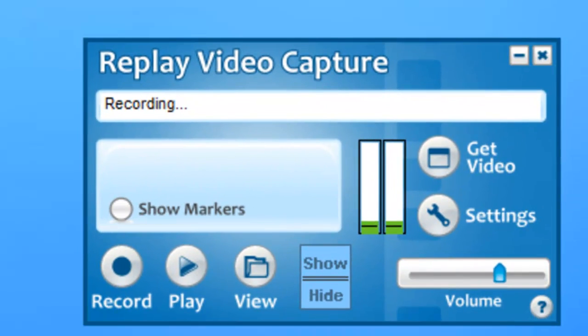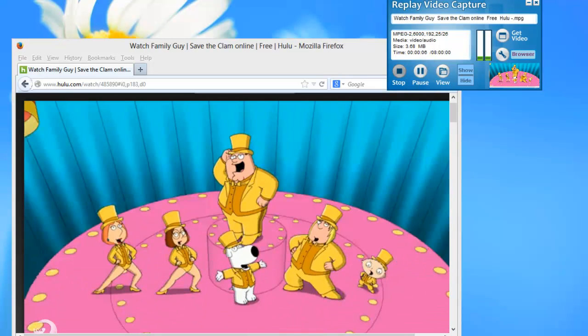And now Replay Video Capture is better than ever. Replay Video Capture now includes the ability to record in background mode, which means you can screen capture from hidden or minimized windows. That's right.